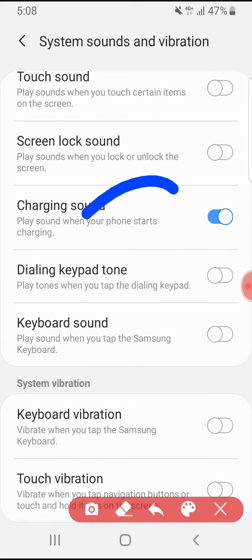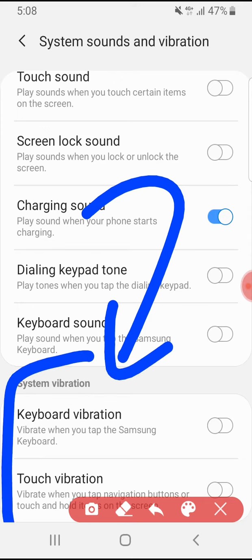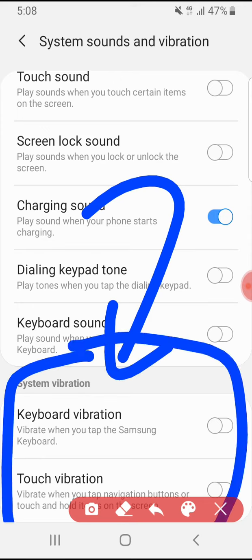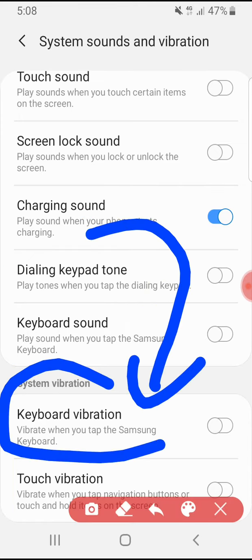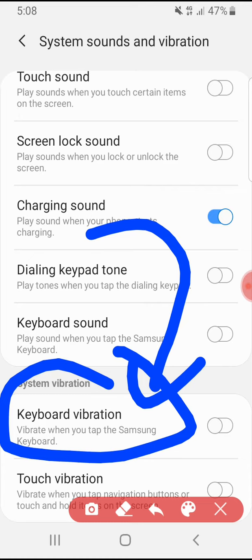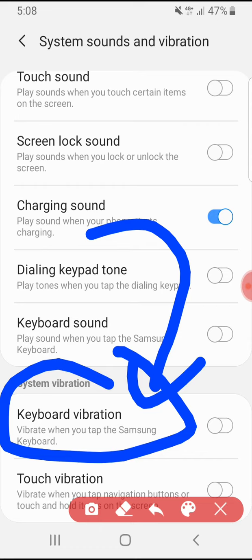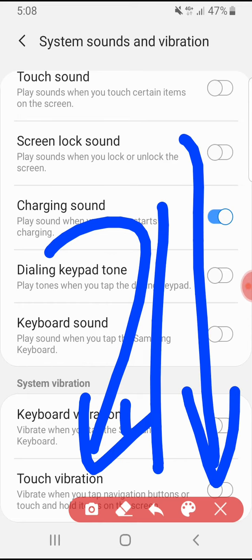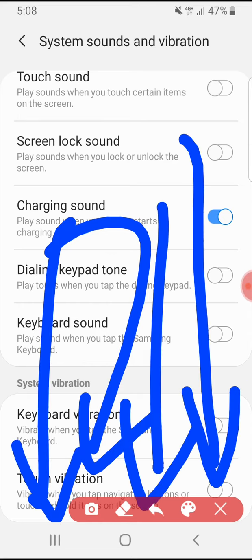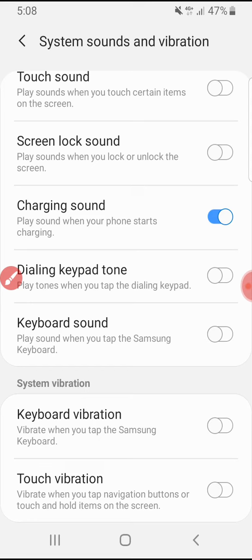Here you can find 'Keyboard Vibration.' When I turn this on, my keyboard will vibrate when I type in any application. 'Touch Vibration' refers to those three navigation buttons — when you turn that on, the buttons will vibrate when you press or touch and hold them.